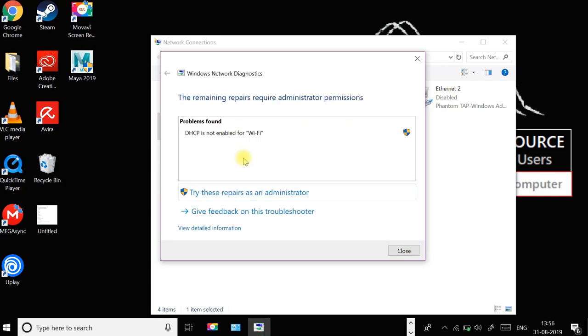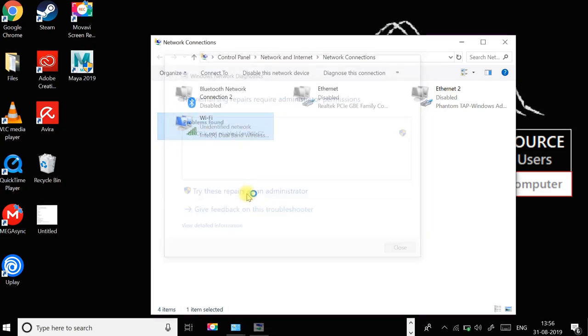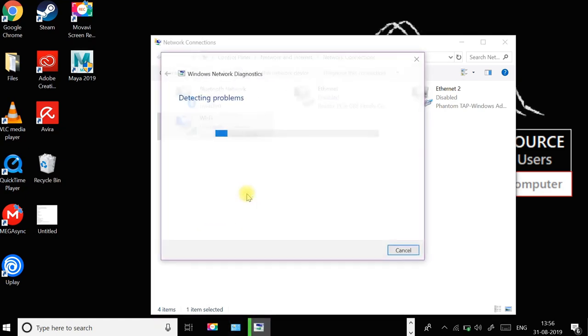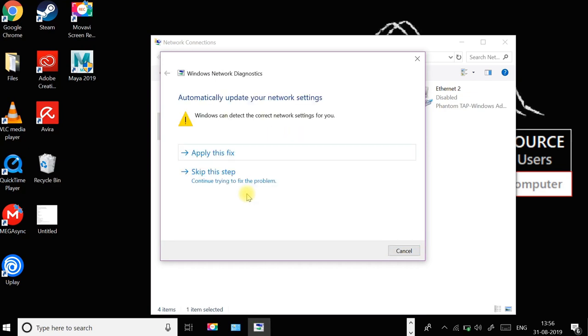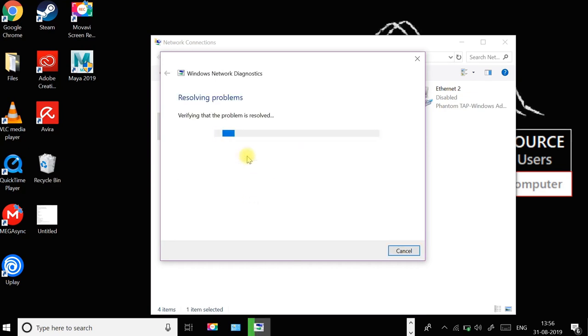If it finds any problems, just click try these repairs as an administrator and then click on apply this fix.